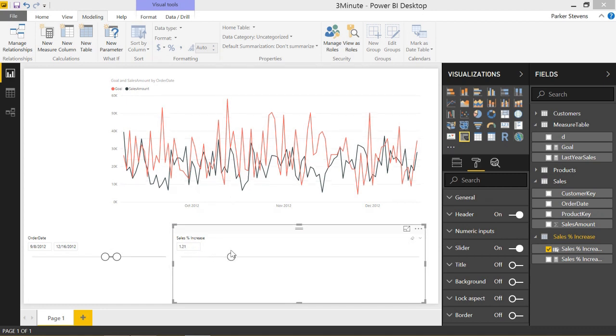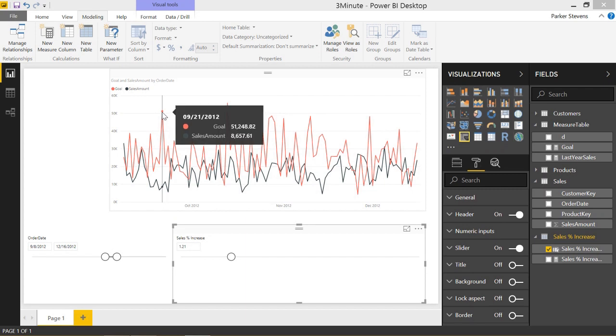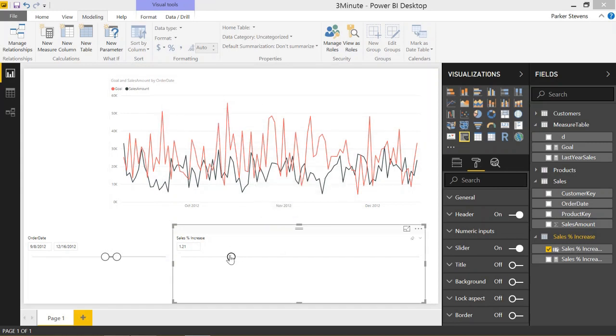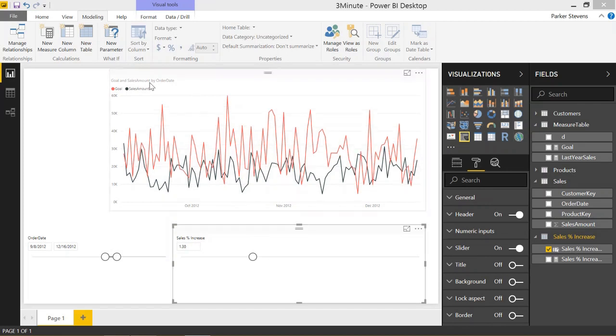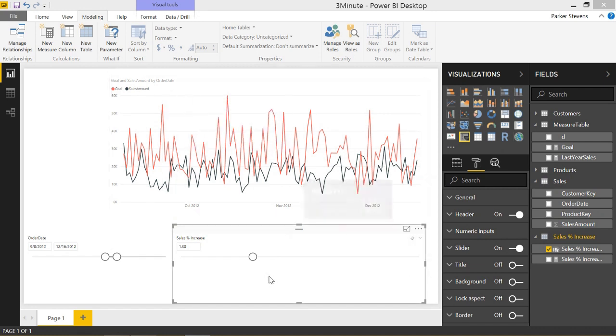Or if we wanted a bigger goal, everything shifts down and you now have a $51,000 goal as of that date. Let's look at this date again for 9-21-2012. It's right now $51,000. Let's say we wanted a 30% increase. That goal increased to $55,000. So it's a really cool way in which you can actually input parameters and be able to really add a lot of flexibility to your report.